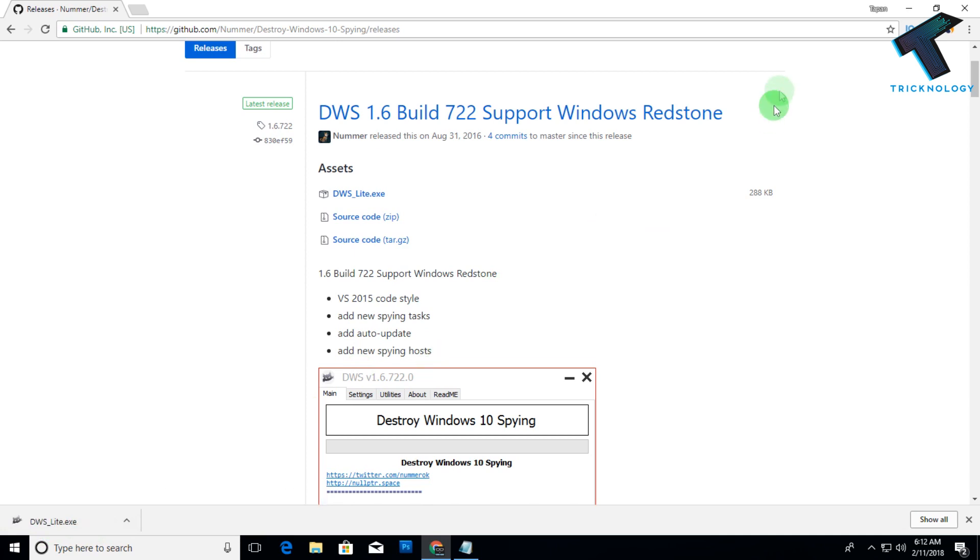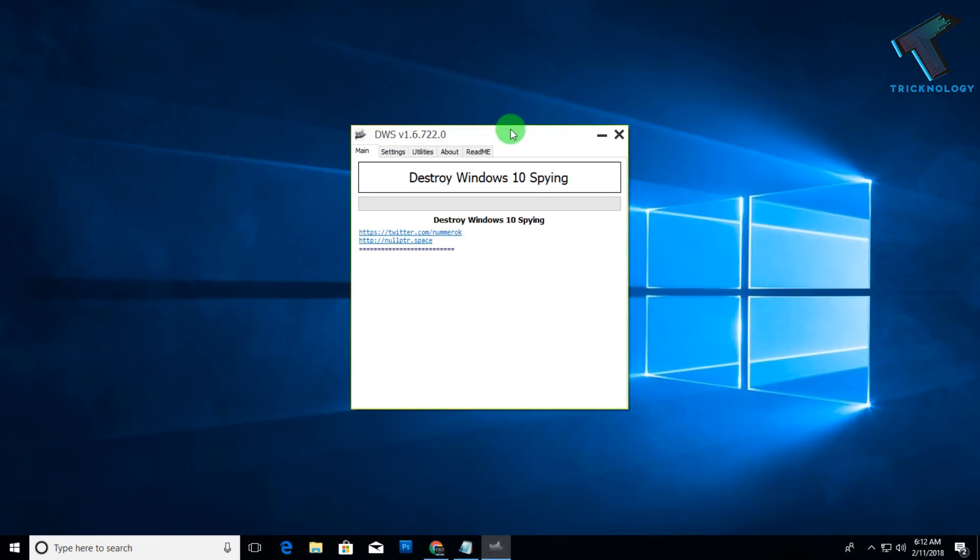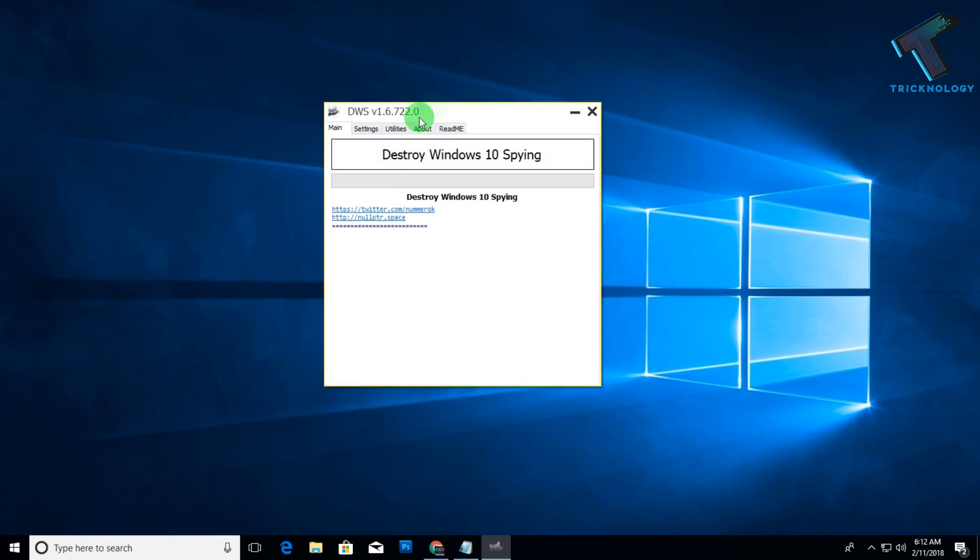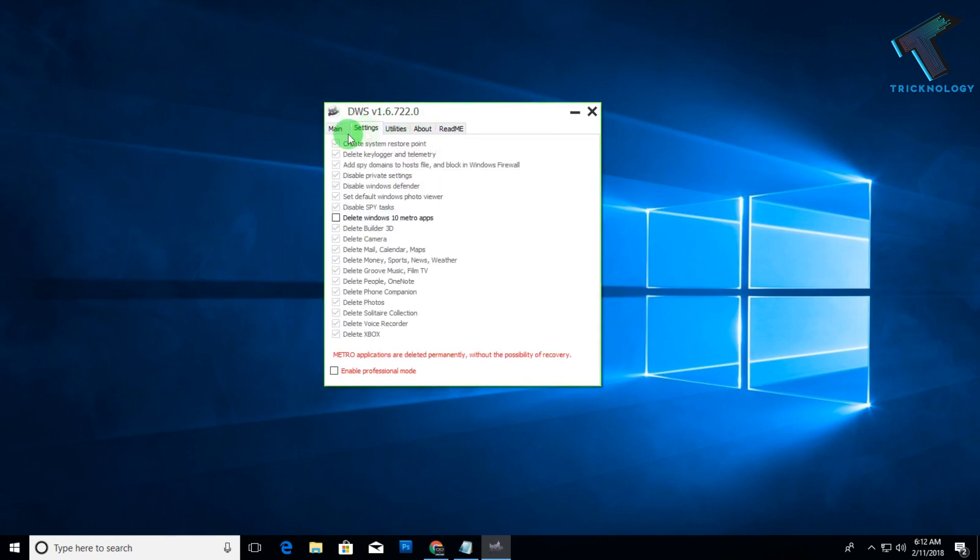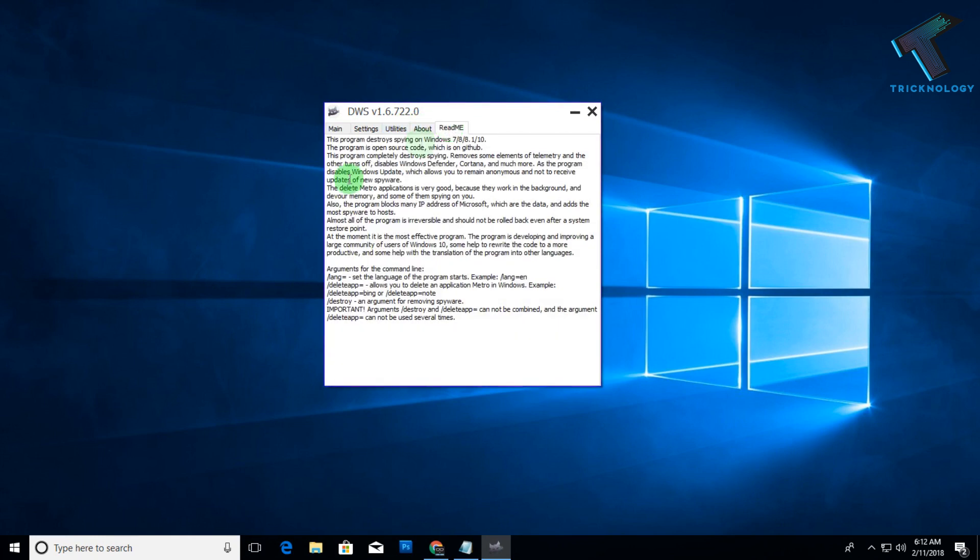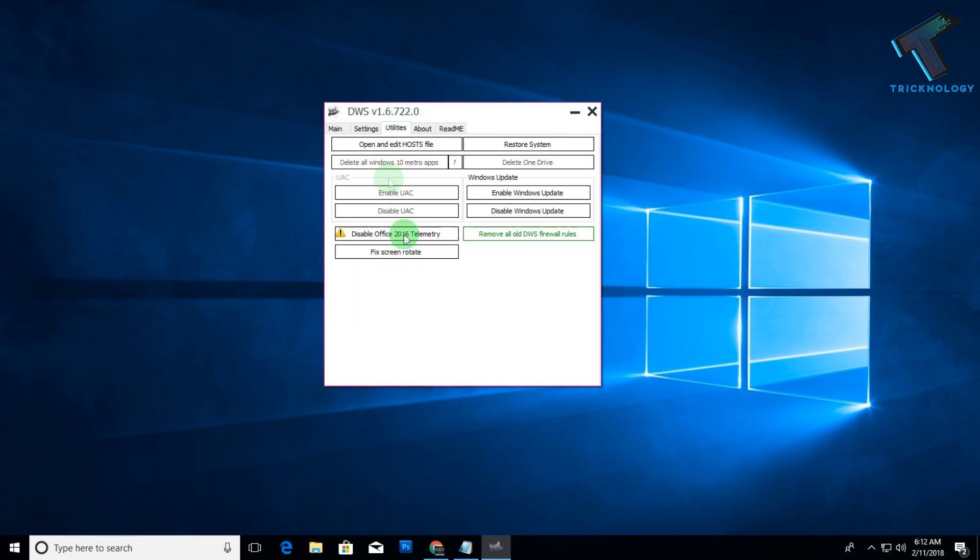Click on yes. Now as you can see, here is the DWS.exe file.